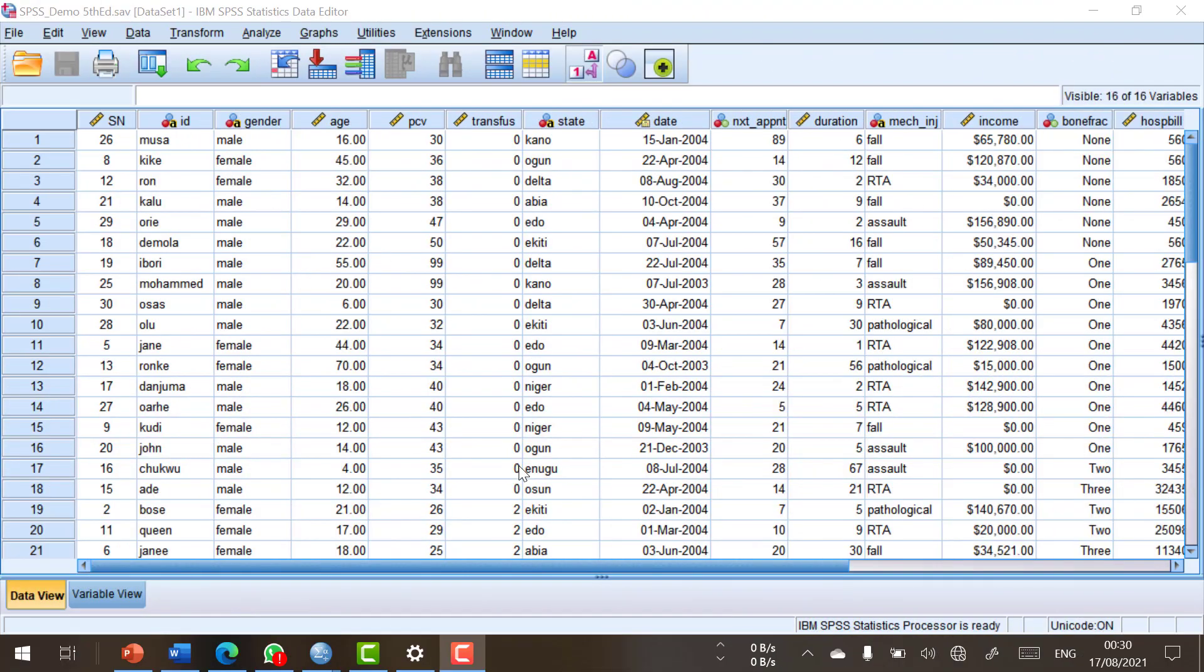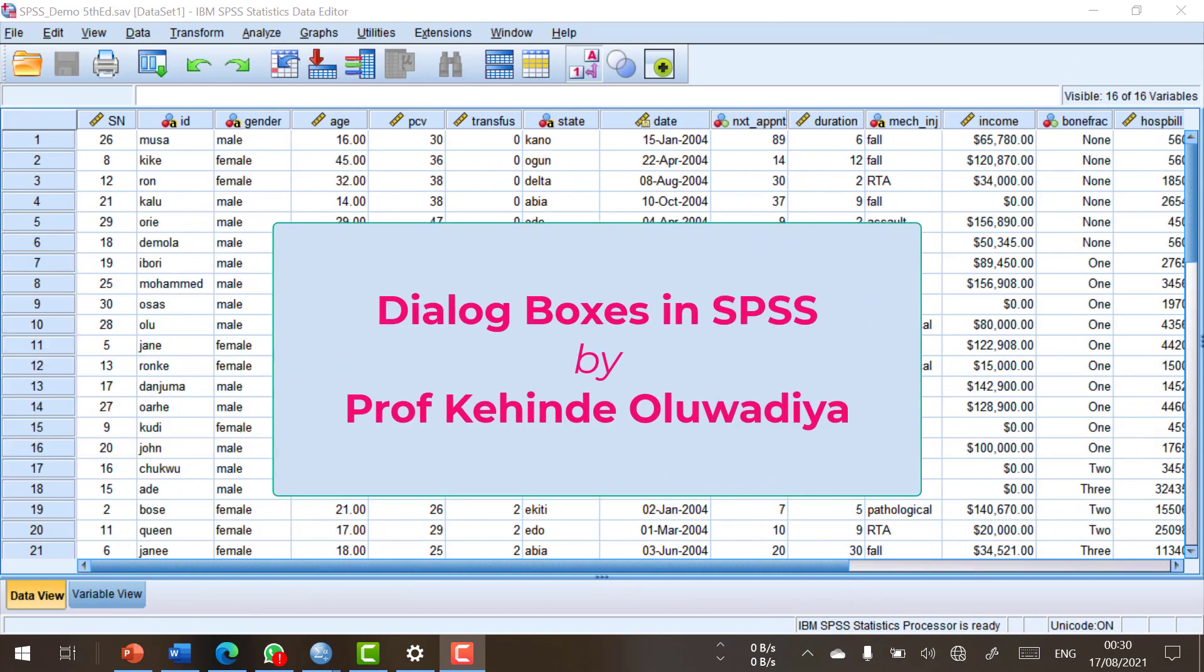Welcome once again to Professor Oluwadiya's educational videos. In this episode, we shall be looking at dialogue boxes in SPSS.